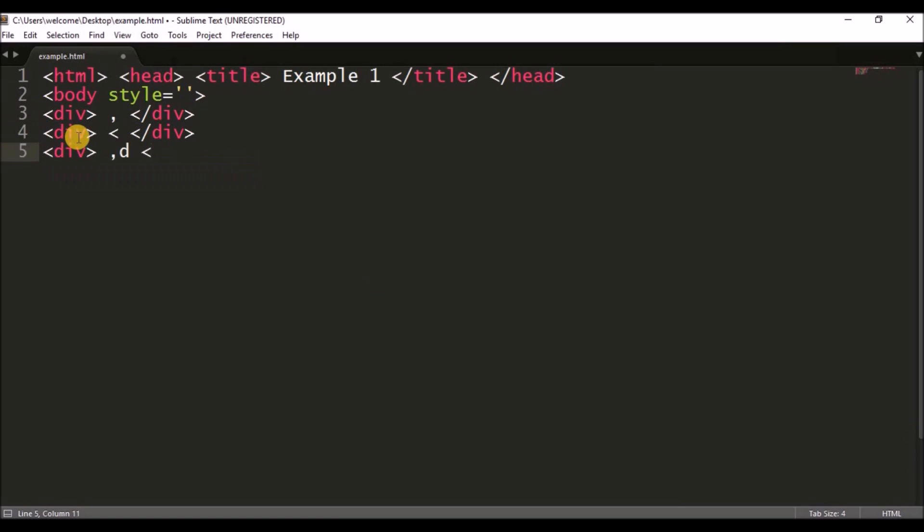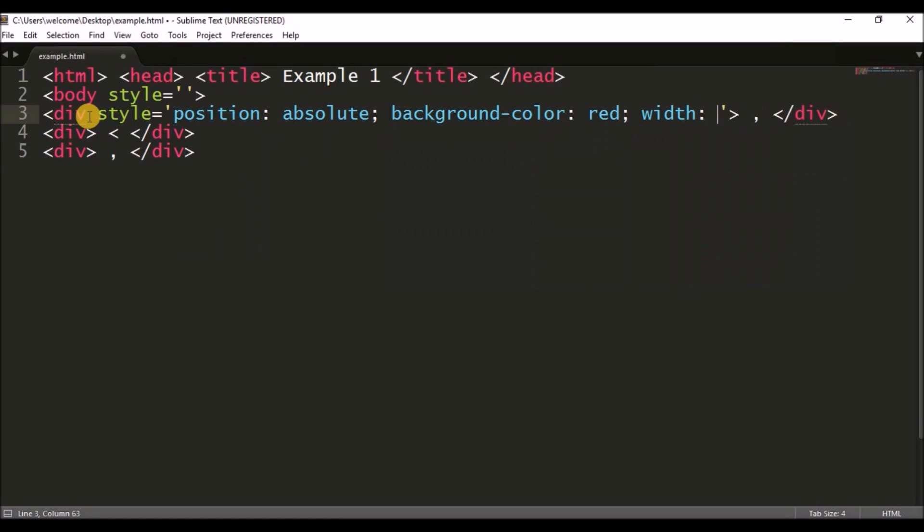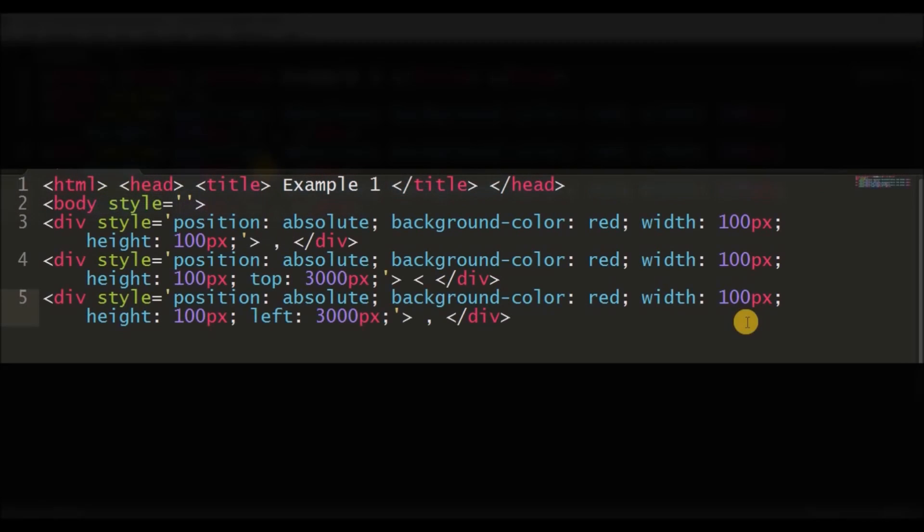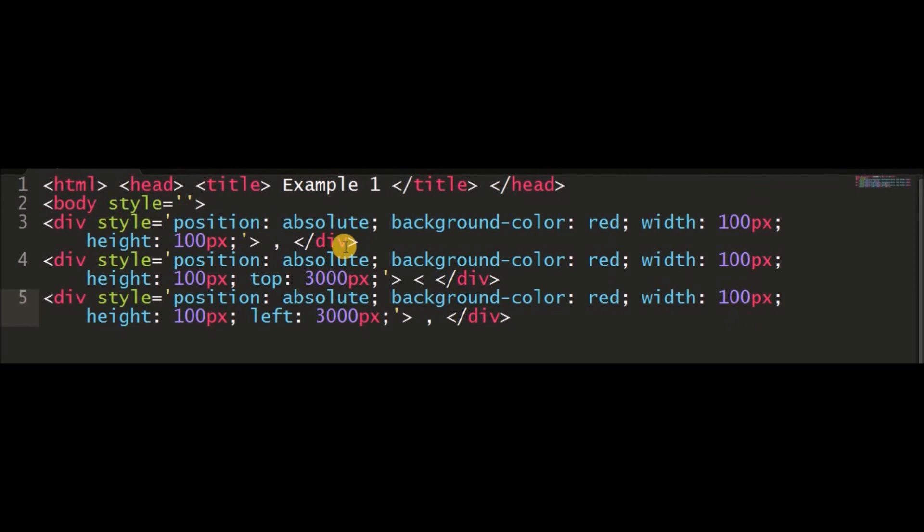First, I created a web page with three divisions and some random signatures in between. One division is positioned 3000 pixels from the top and another 3000 pixels from the left of the web page.